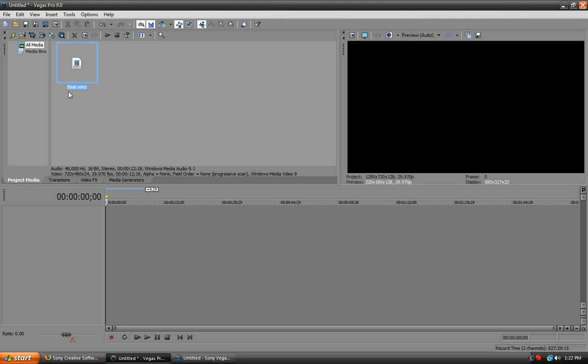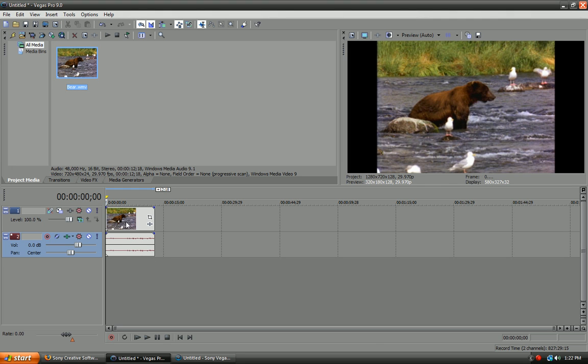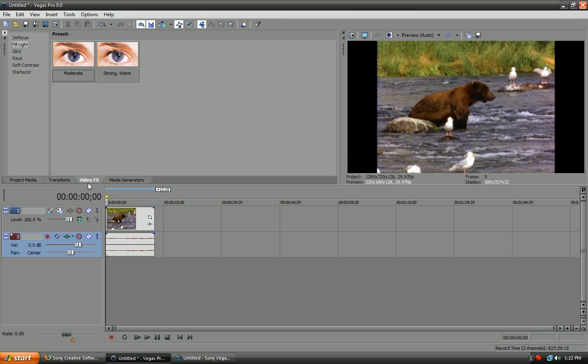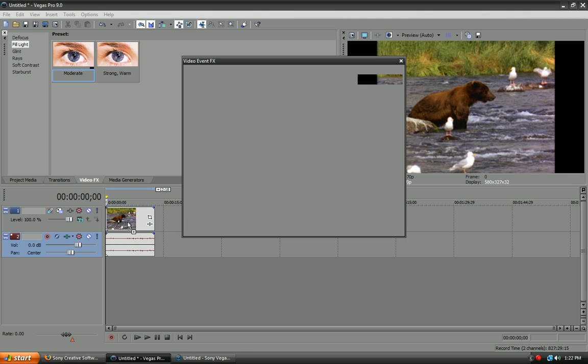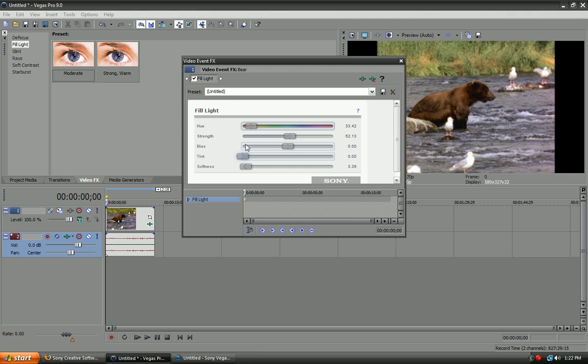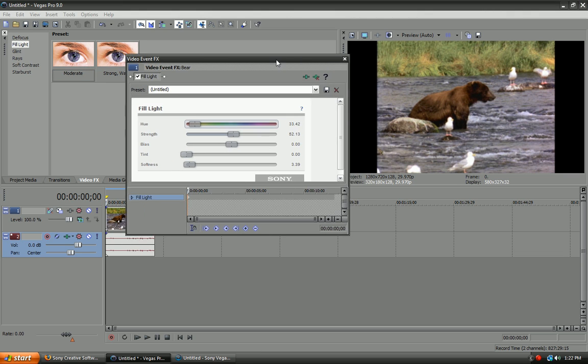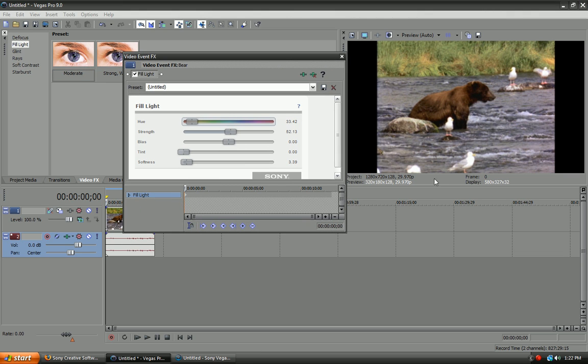I can put in some stock footage here. So, I'm just going to import something here. Okay, this will do. So, I'll just drag this into the timeline. So, here is the clip right here. Let's go to the video effects tab. Let's just do moderate. Let's see what the fill light does. And, okay. That's actually not bad.